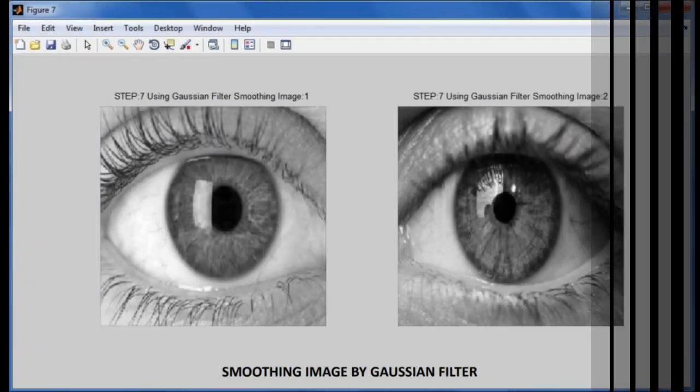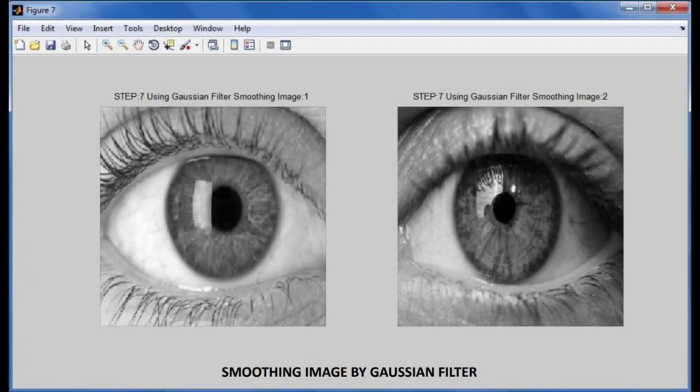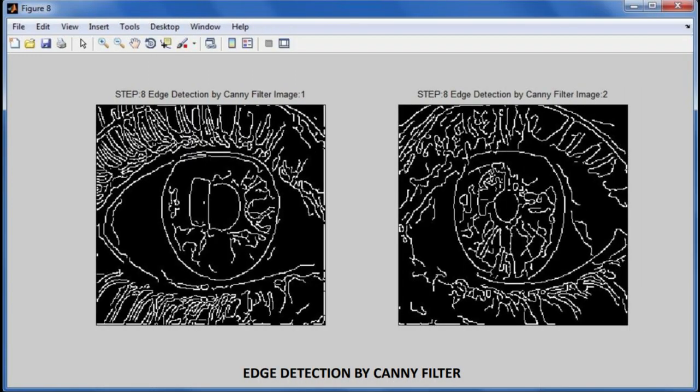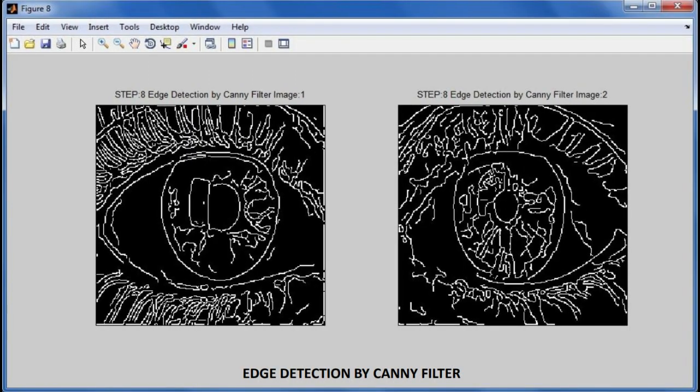The normalizing procedure creates iris areas with the same constant dimensions, resulting in distinctive features at the same spatial location in two images of the same iris taken under different conditions.